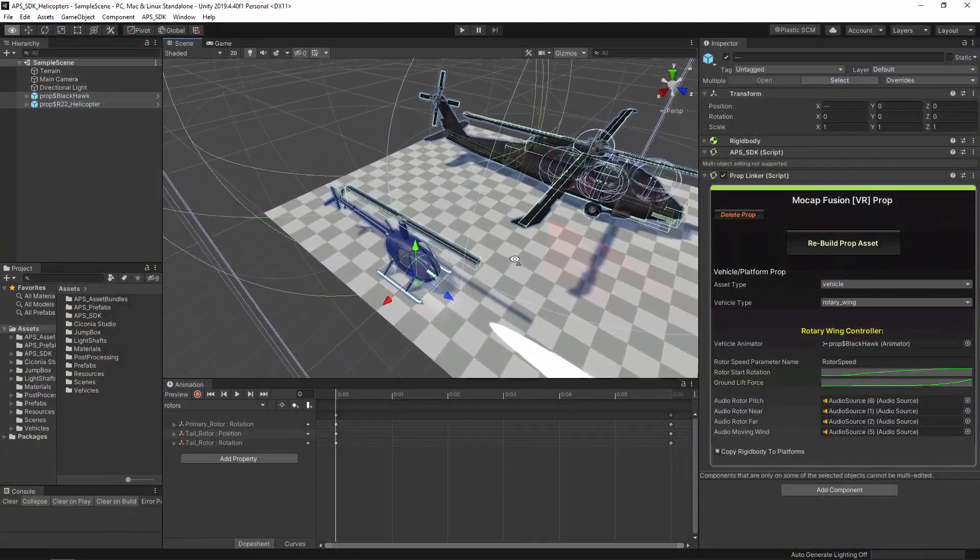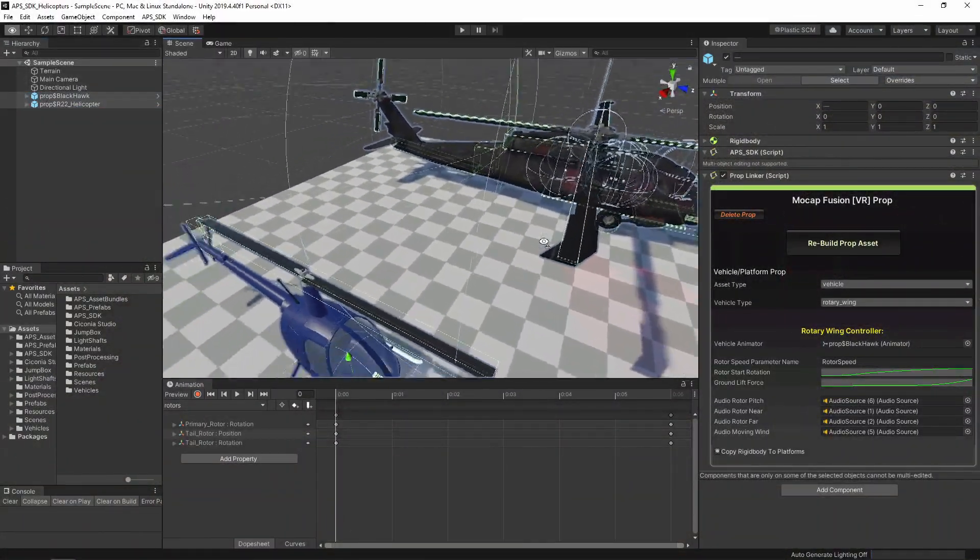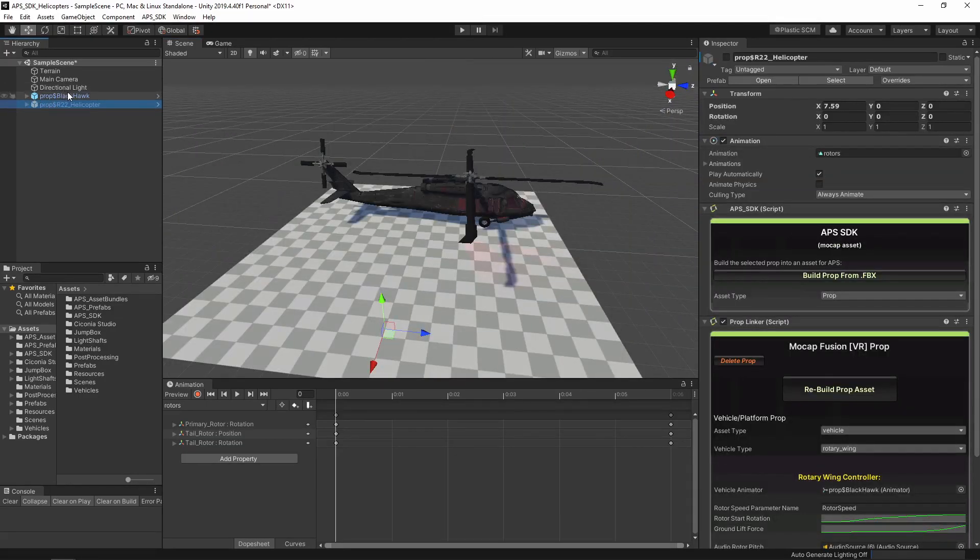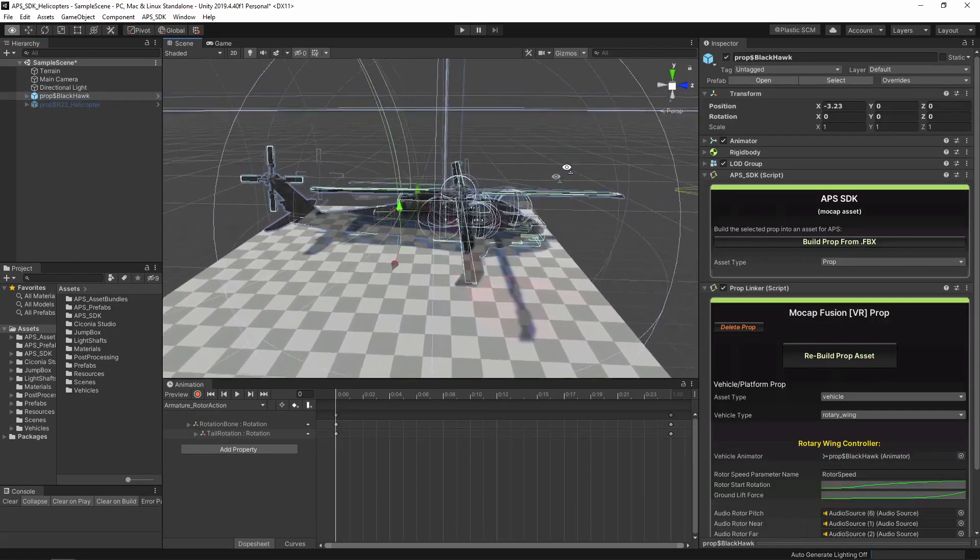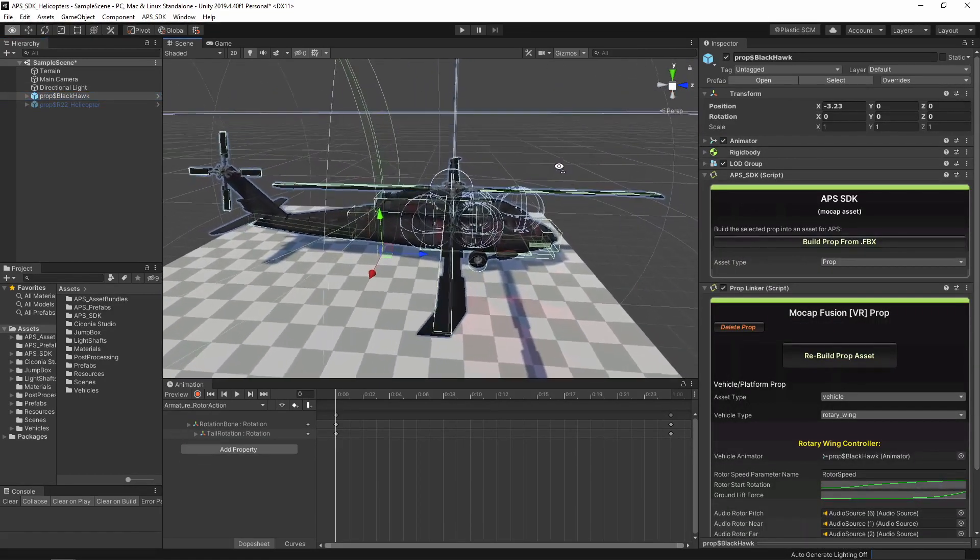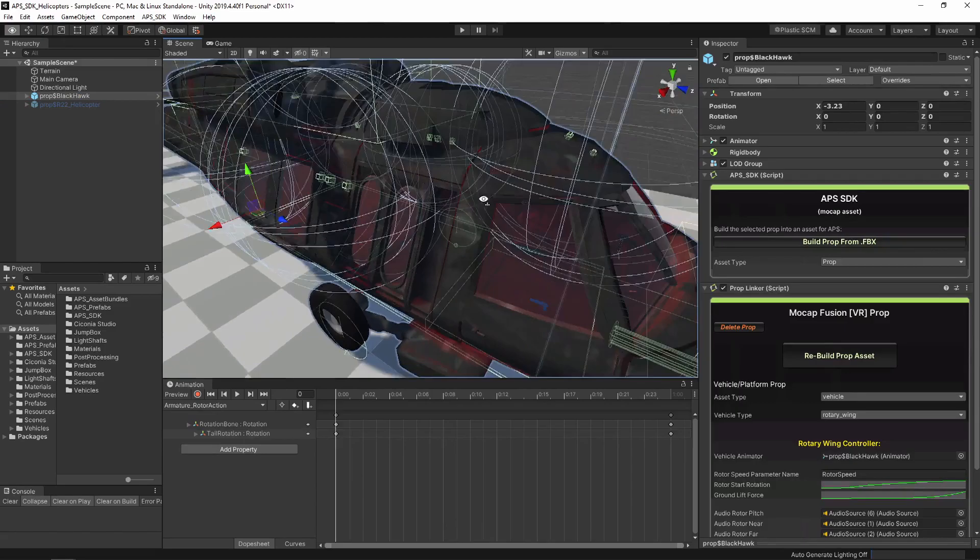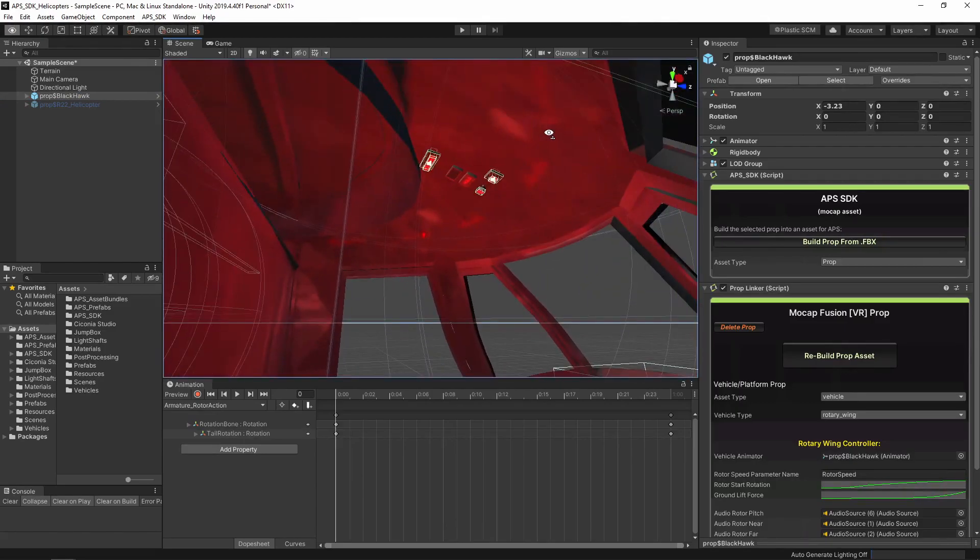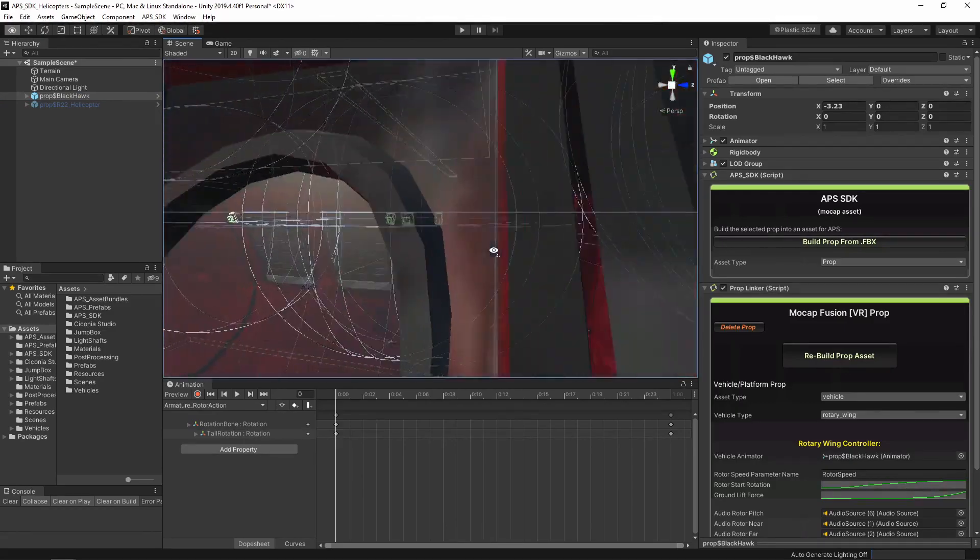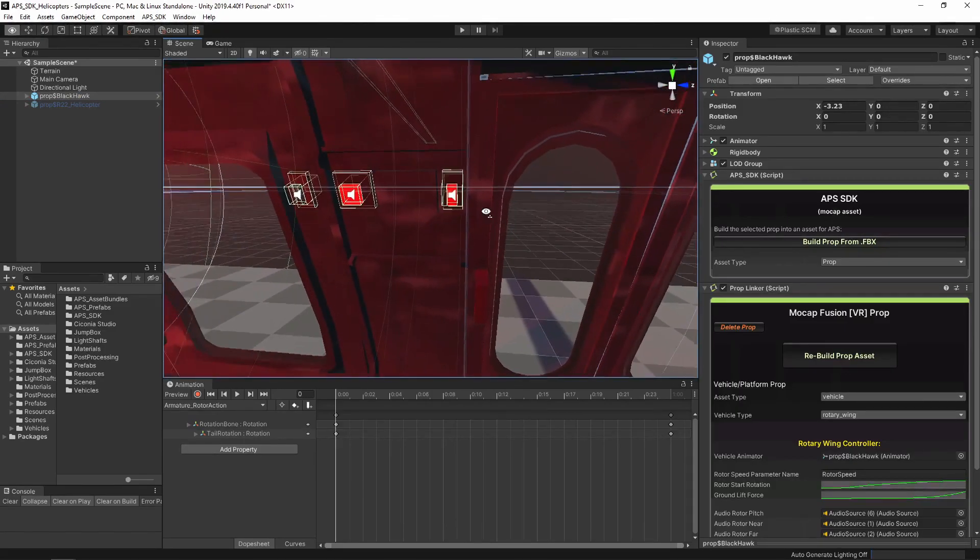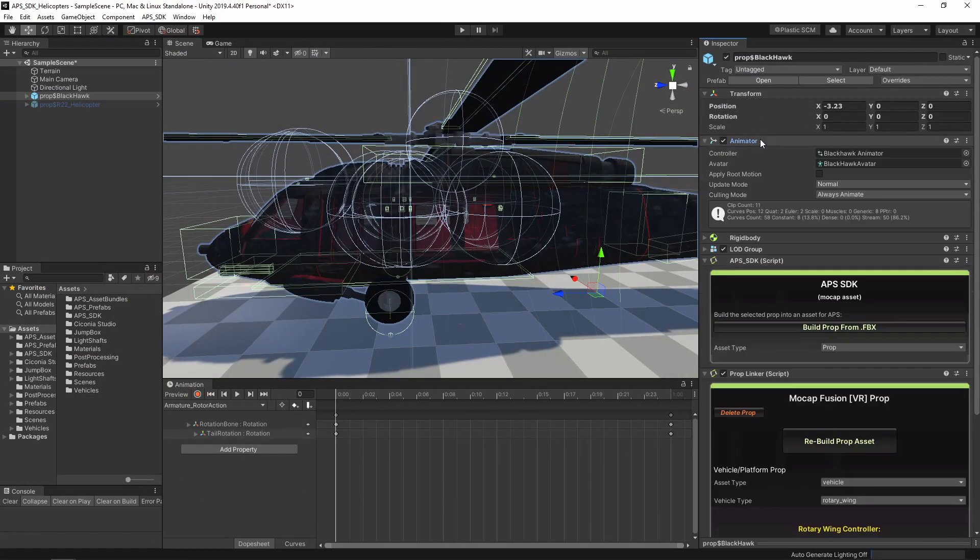Here in the Unity project, you see the two example vehicles. Disable this one for now. Looking again at the Blackhawk model, you can see the same layout, and basically here's all of the controls that are used to toggle states in the animator.